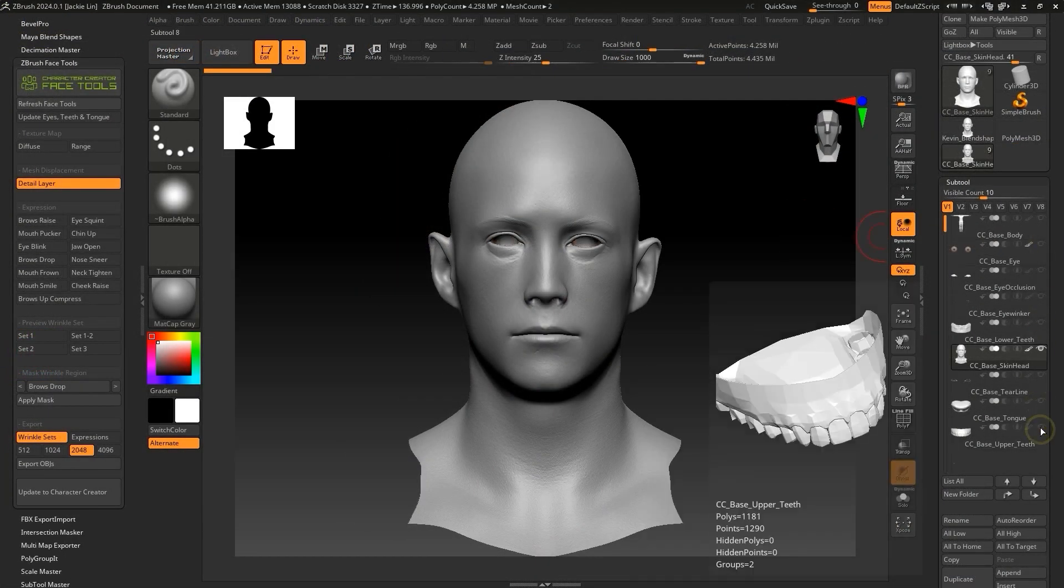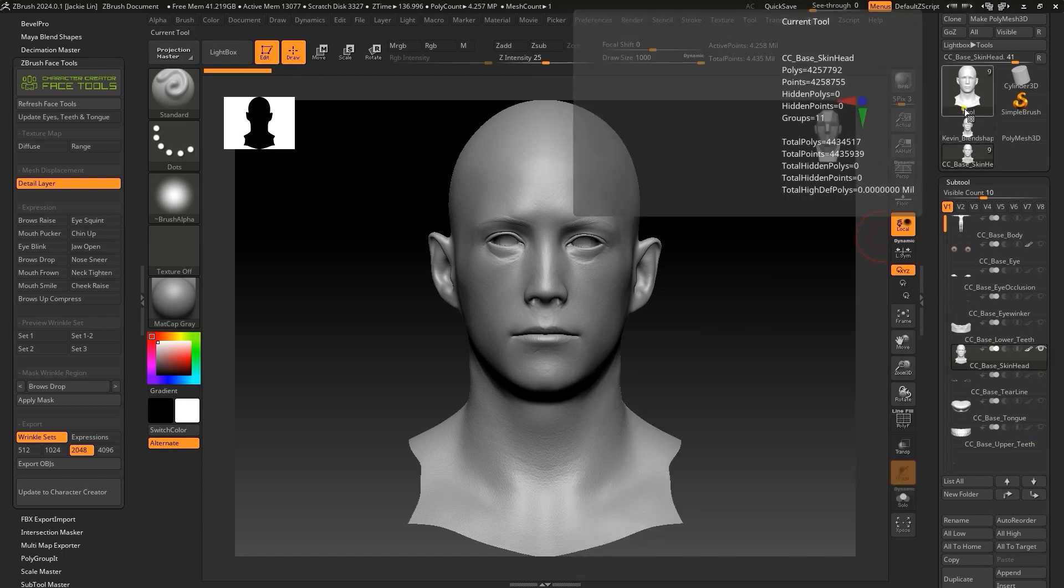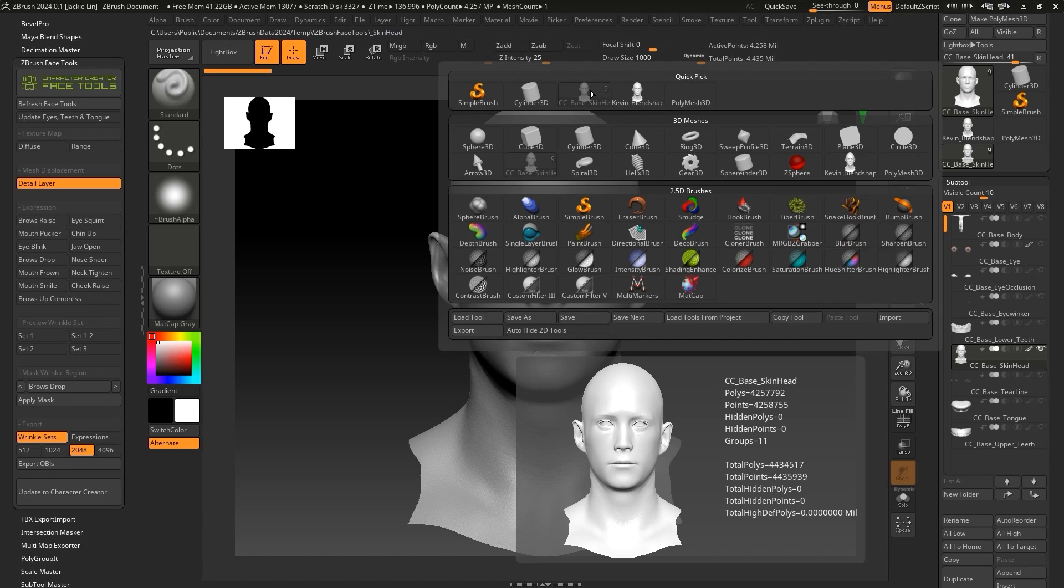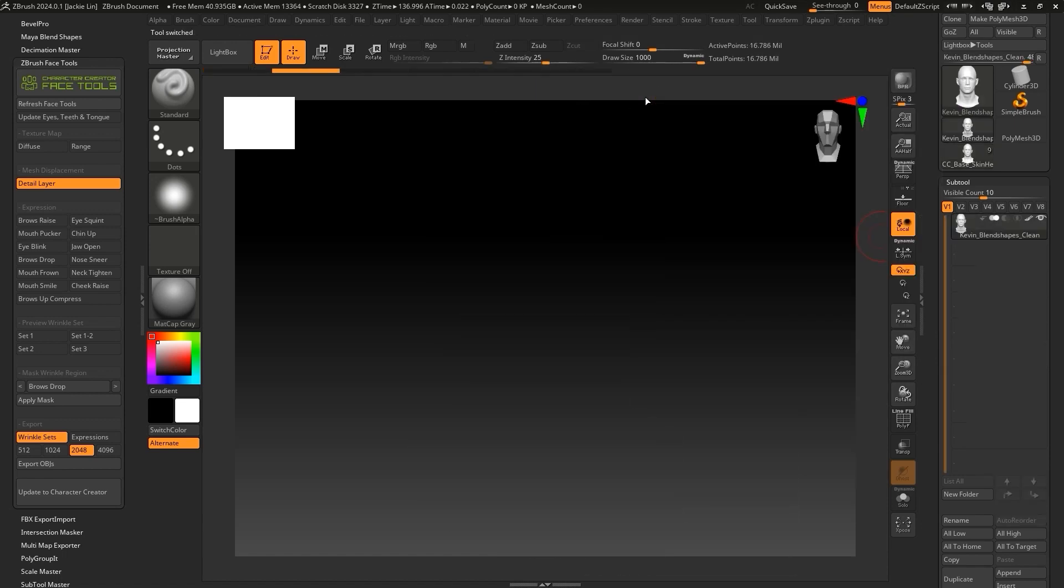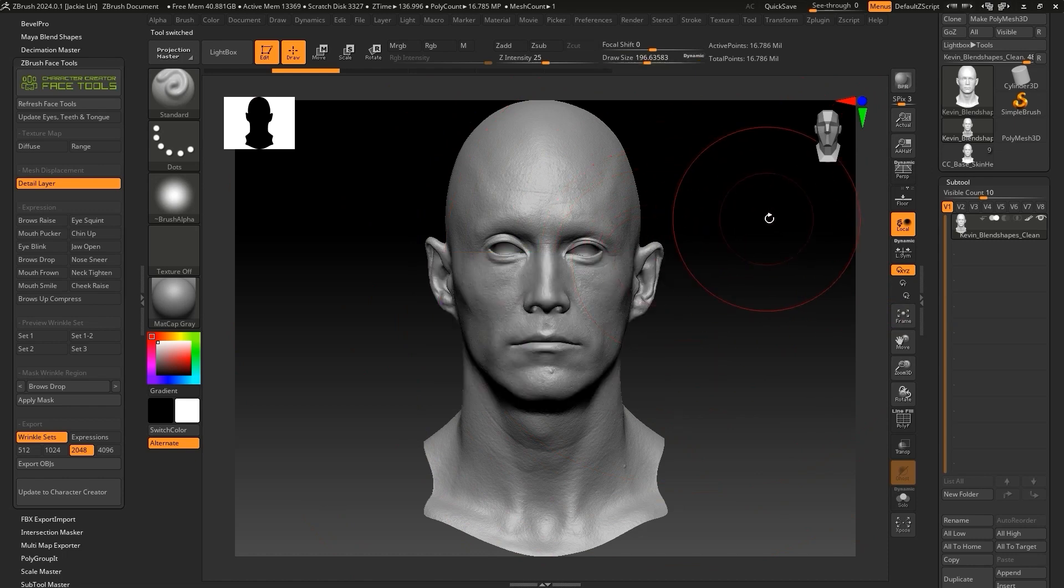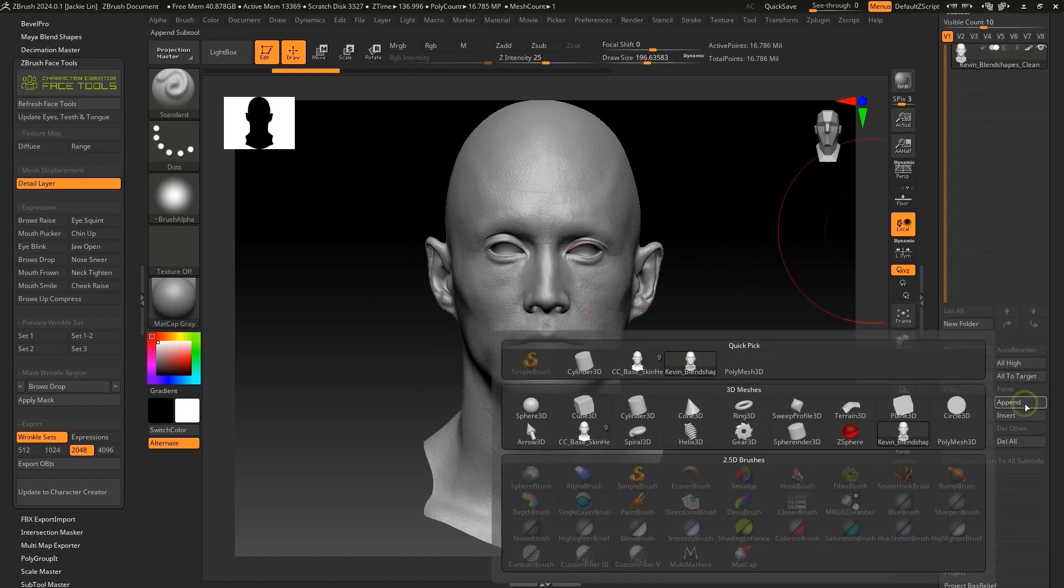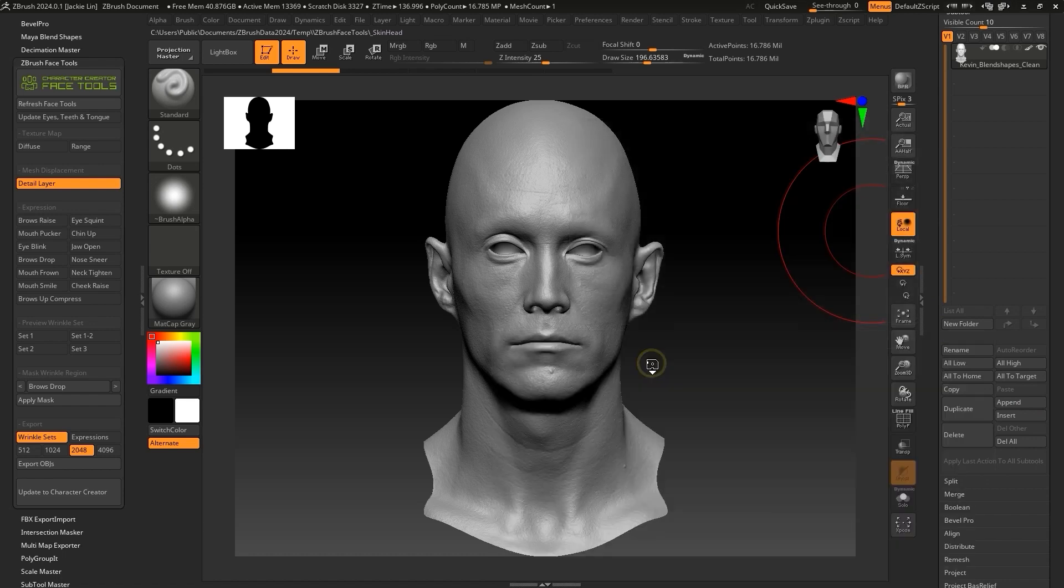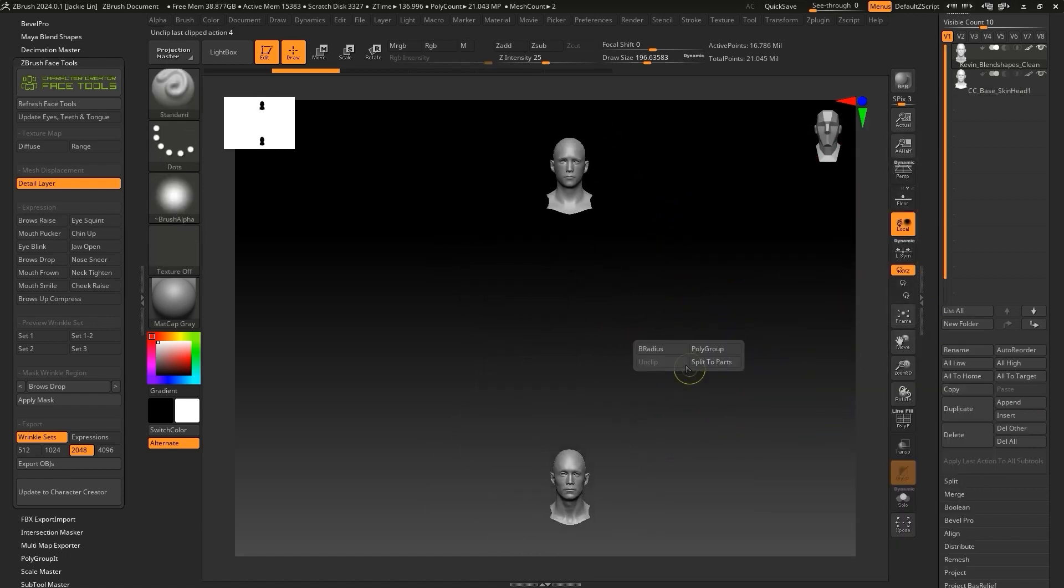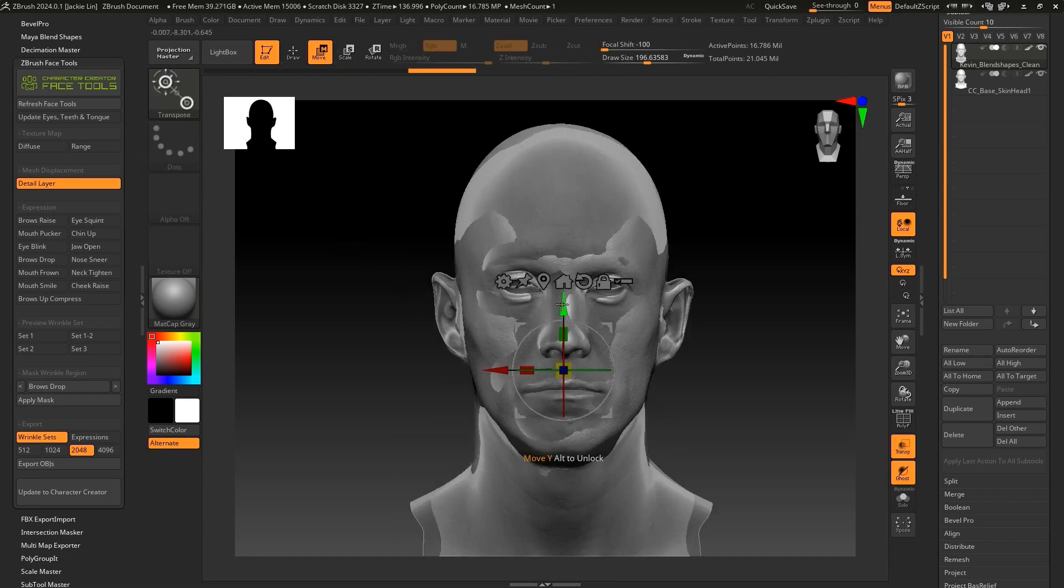In this project, we have the head scanned model, which is called Kevin Blendshapes Clean, and the CC head model, which is called CC Base Skin Head. Let's enter the Kevin Blendshapes Clean tool and click on the append button to import our CC base skin head. The CC base skin head model will initially be positioned higher up as it is part of the full body mesh, so I'll go ahead and align the position of the Kevin Blendshapes Clean model with the CC base skin head model.